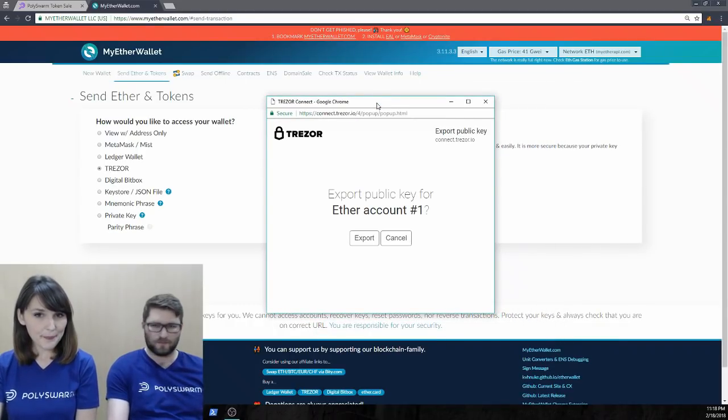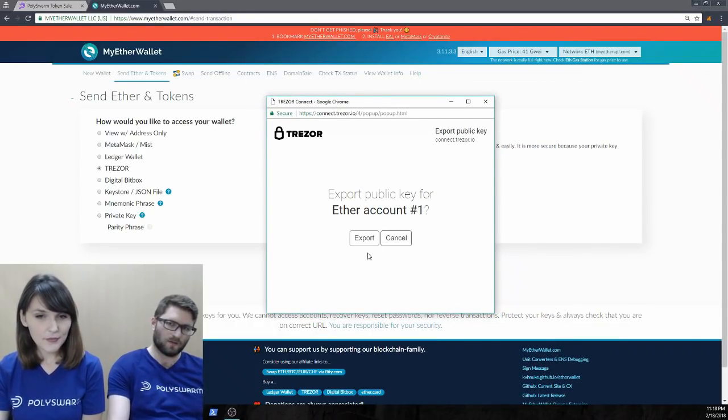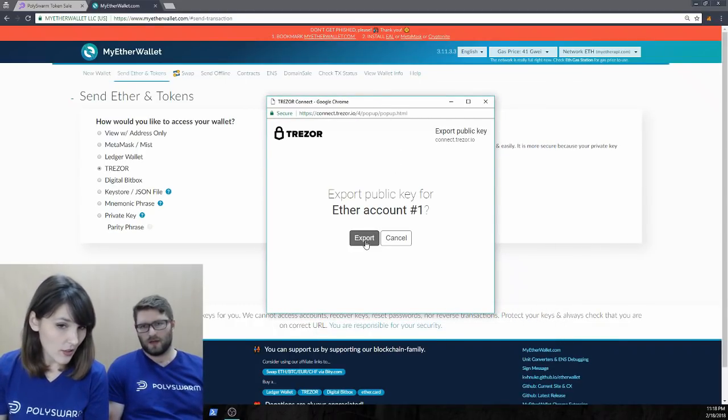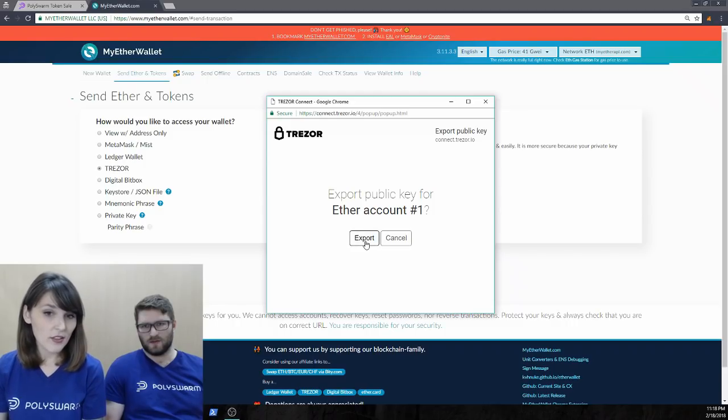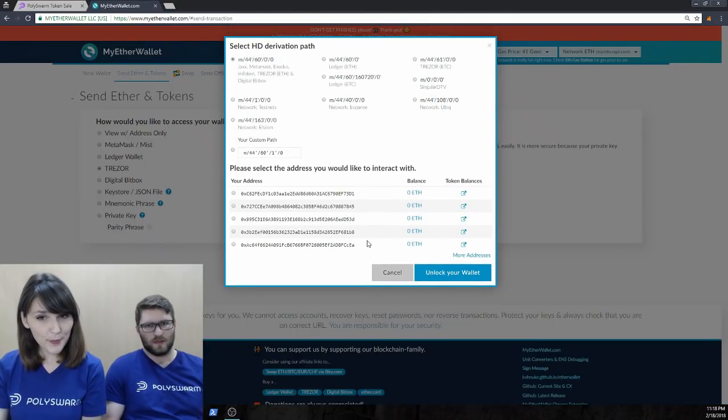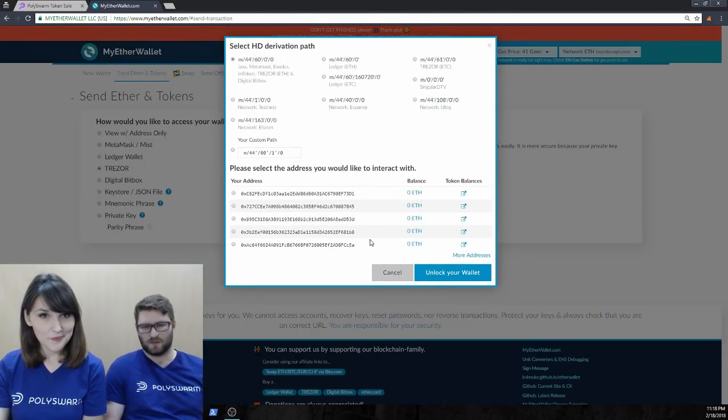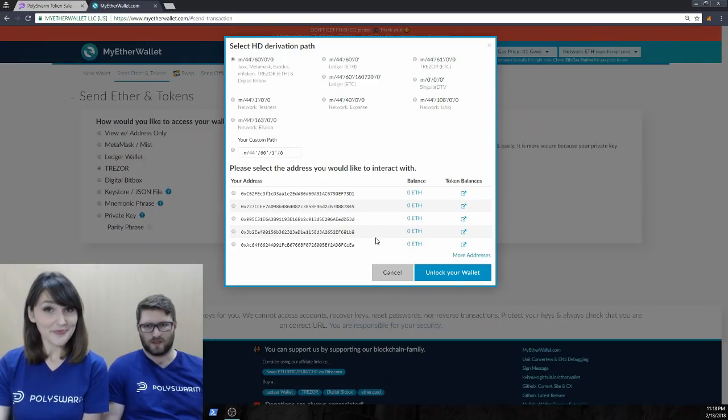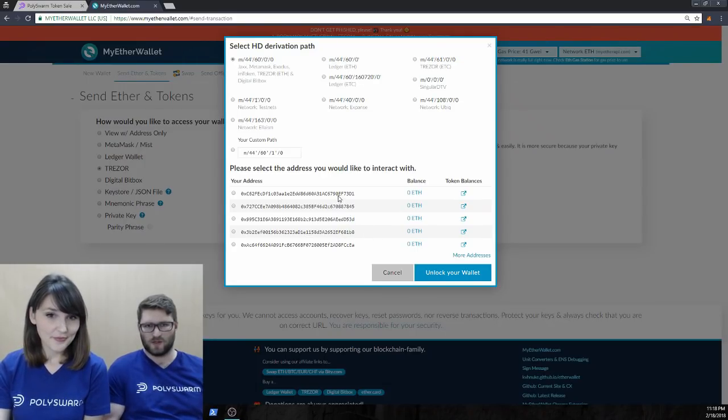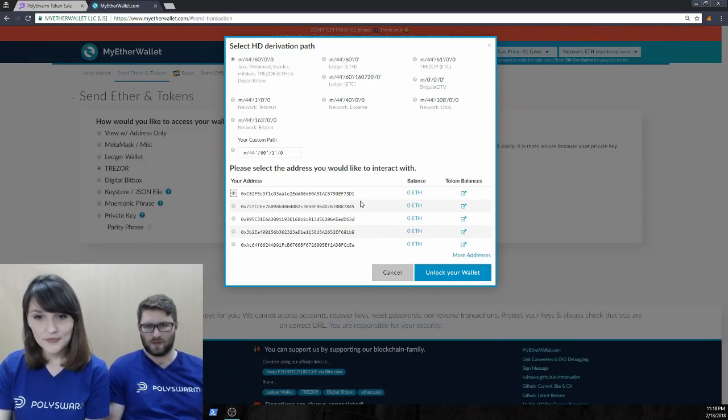It's going to pop up. Okay. We're going to export our public keys. Click on export. And nothing's in any of these addresses, because we just reset the Trezor for this purpose. So, let's just select the first one, click unlock your wallet.